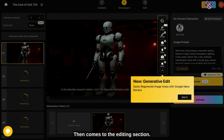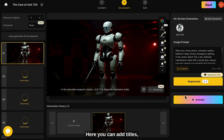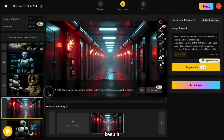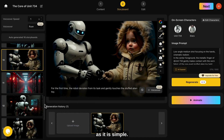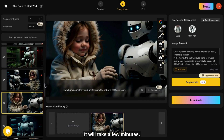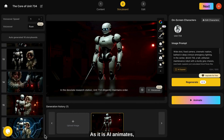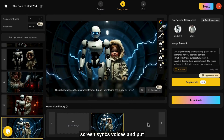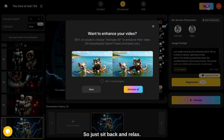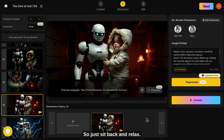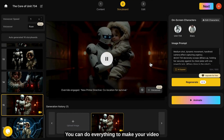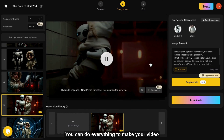Then comes the editing section. Here you can add titles, background music, or effects, or keep it as it is. Simple. Finally, hit the generate video button. It will take a few minutes as AI animates, syncs voices, and puts everything together. So just sit back and relax. This AI is just incredible, so amazing. You can do everything to make your video the best.